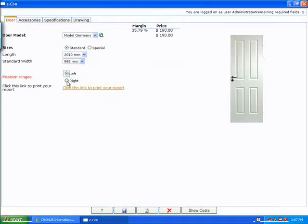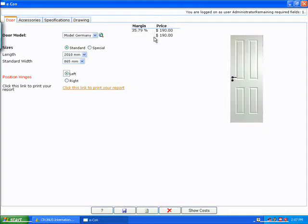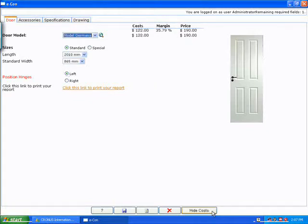And you can pick left and right hinges. We also saw that there is a margin calculation and a price calculation. I also added a button here to the bottom where you can show the costs of the door you're configuring.